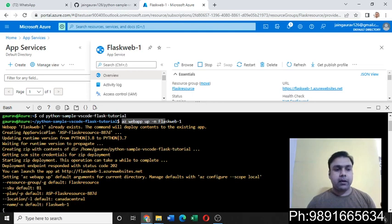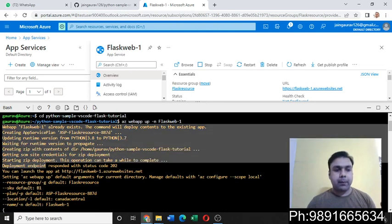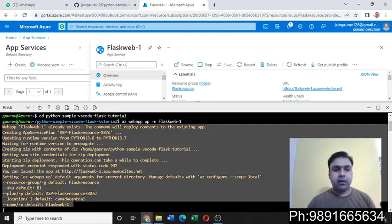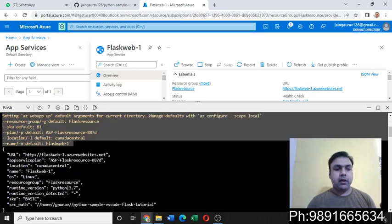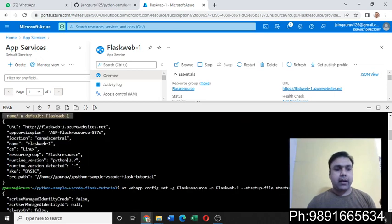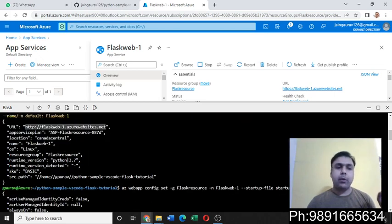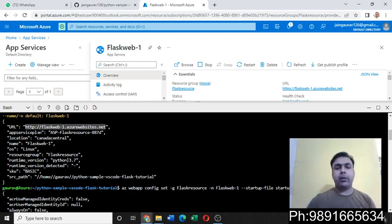You're going to see these lines over here, and finally you will get a URL. So when you will access this URL you will get to see a basic Azure web page, but not the full-fledged web application.